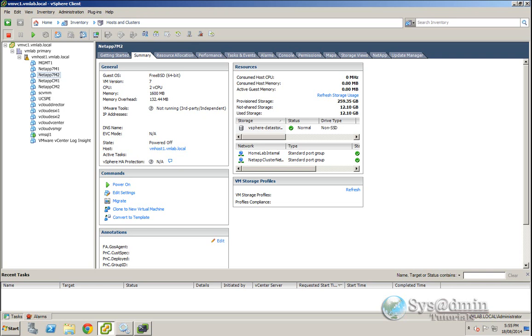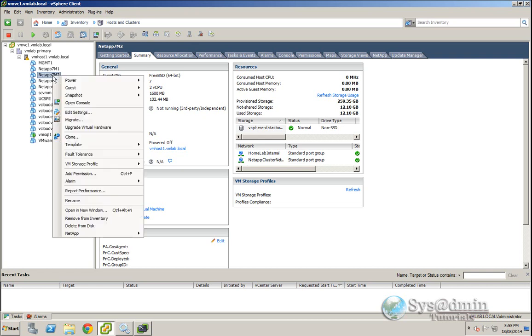If you're running vSphere 5.5, which I'm running here, if I right click on one of the virtual machines and I select upgrade virtual hardware, it's going to upgrade the virtual hardware to version 10 by default.